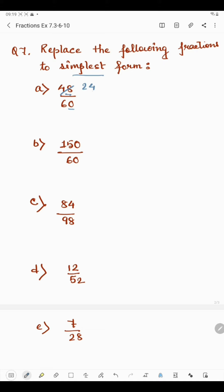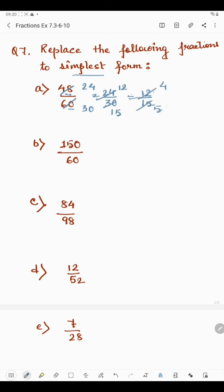We have 24 by 30. This can be divided further by 2: 2 times 12 is 24, 2 times 15 is 30. Now 12 and 15 both come in the 3 times table: 3 times 4 is 12 and 3 times 5 is 15, giving 4 by 5. Since 4 comes in the 2 times table and 5 comes in the 5 times table, we cannot divide by the same number further. So the simplest form of 48 by 60 is 4 by 5.